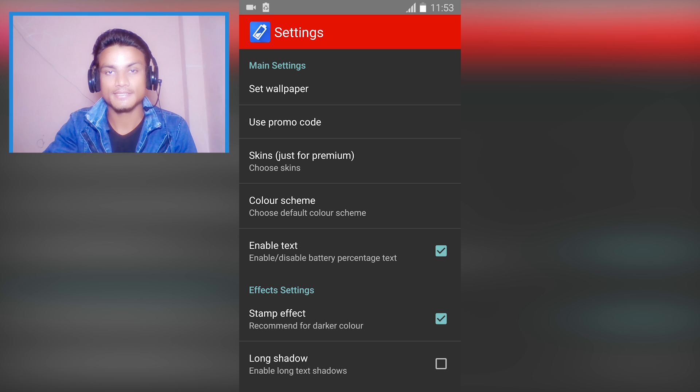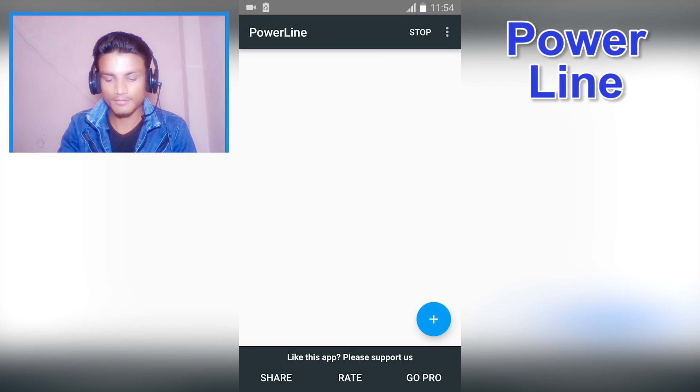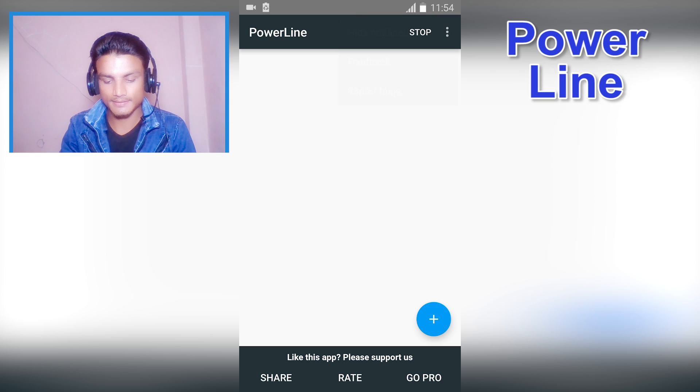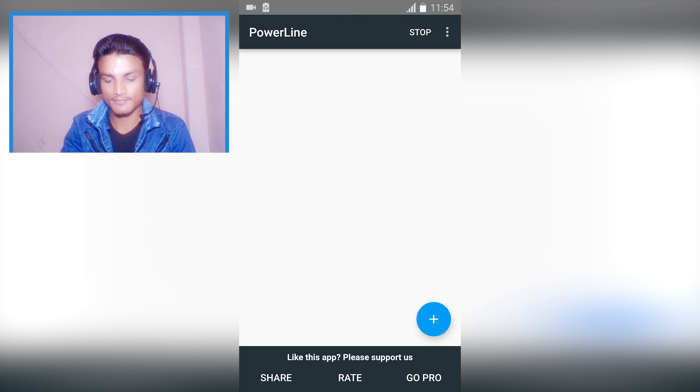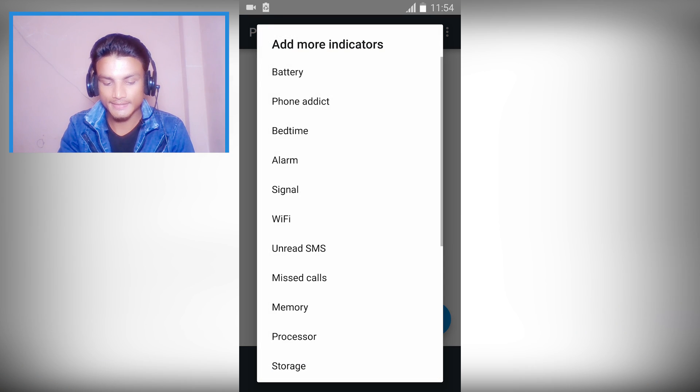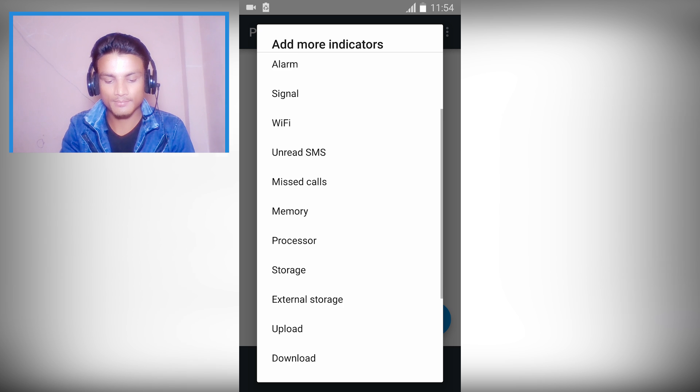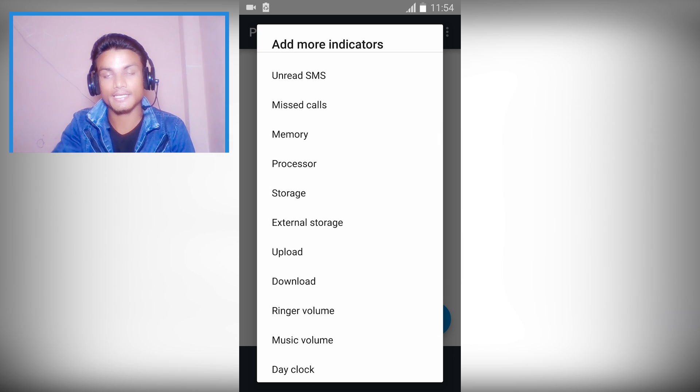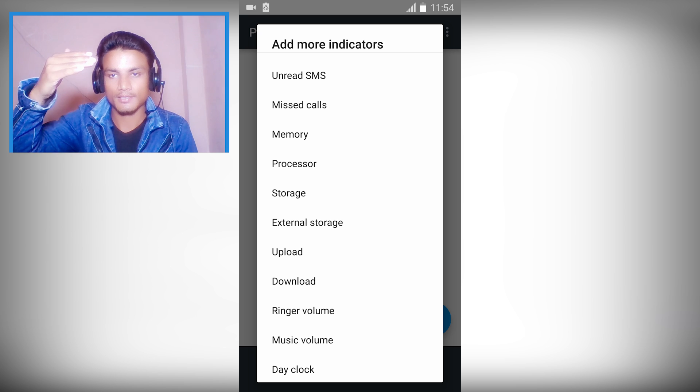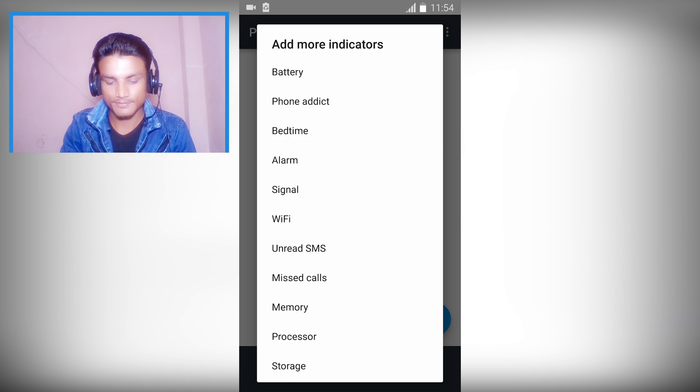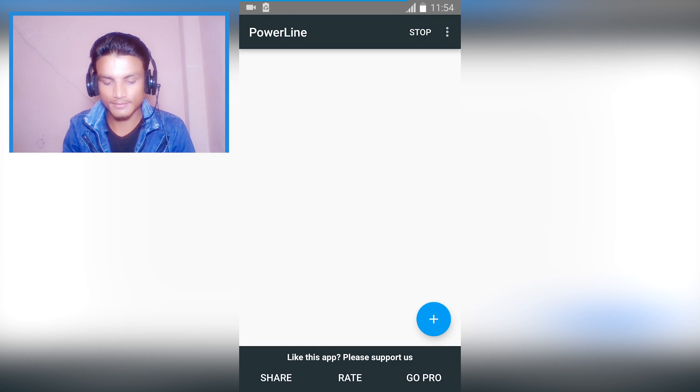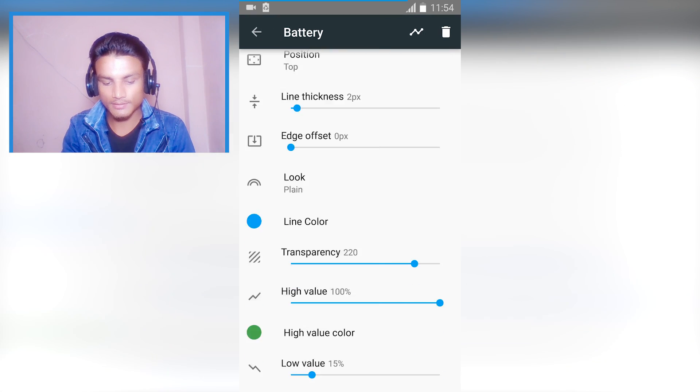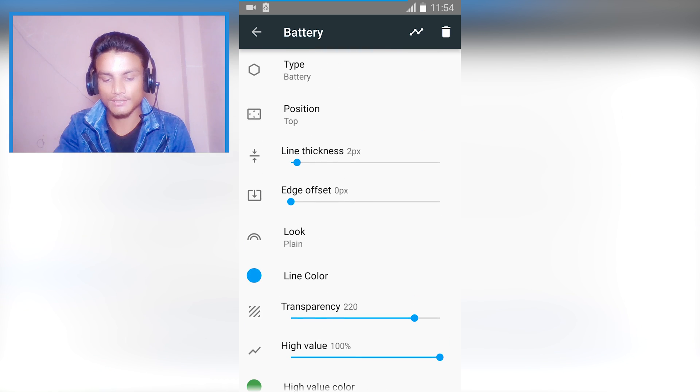In the last we have Power Line. This is an all-in-one indicator. It indicates a lot of things. For now I haven't added anything at all. It can indicate battery, phone addict, bedtime, alarm, sync signal, WiFi, unread messages. It will indicate in your bottom bar or top bar. For example, I'm going to use the battery indicator. Hit on that and you can customize how you want to make it look.